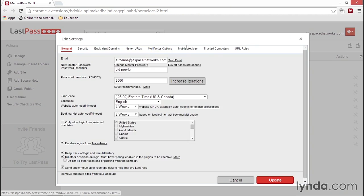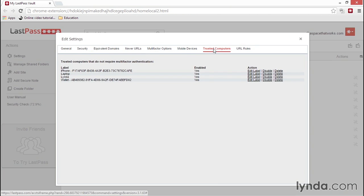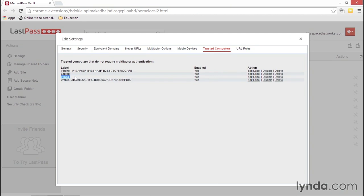Now when you return to Settings, under Trusted Computers, you'll see your new computer. Within the Settings screen, you can also add a name, or edit a label as it's called, to the listed computer.